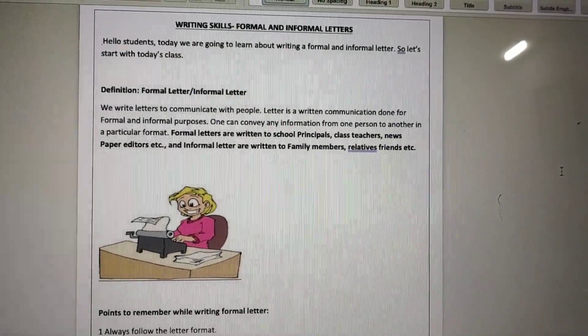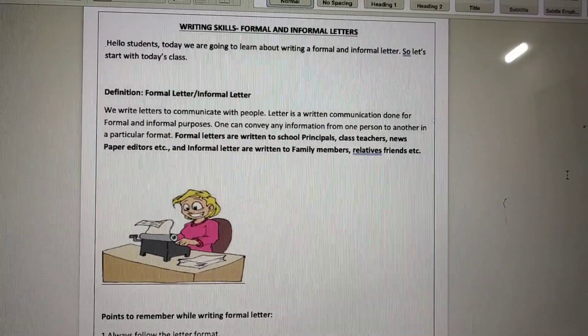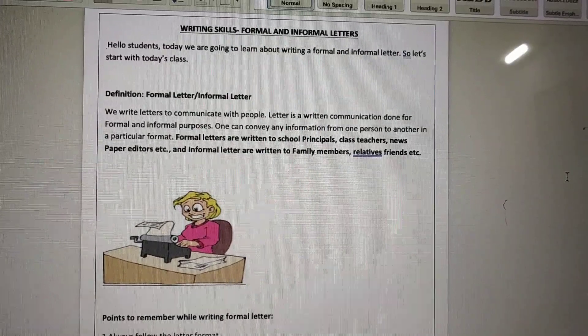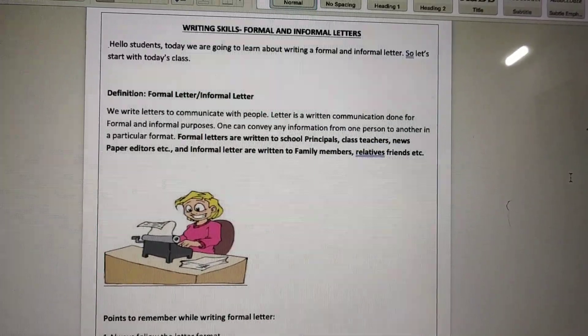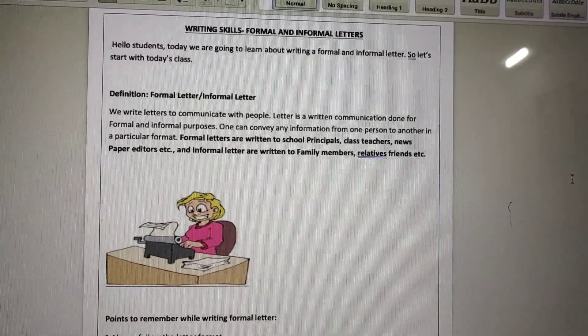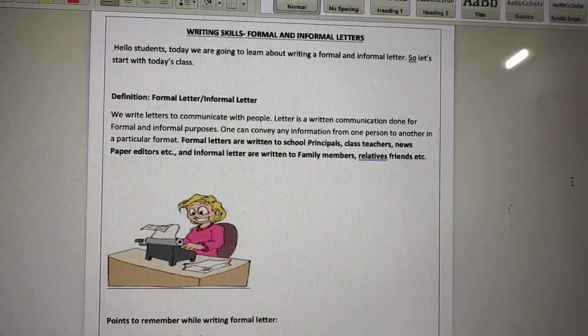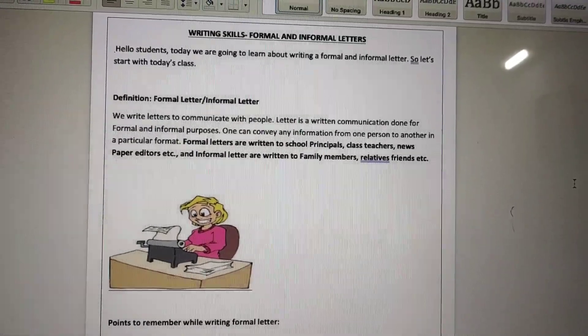Good morning students. I hope you all must be keeping safe at home. So let's start with today's class.